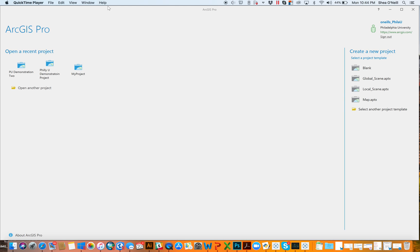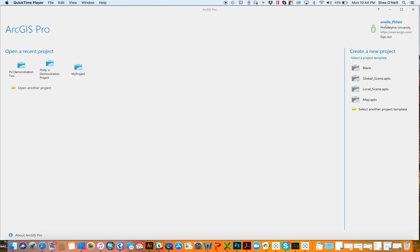So when you open ArcPro, it probably won't look like mine. Only reason is because I signed in already. It'll be the first thing you're prompted to do is to sign into your ArcGIS online account. If you do not have one, or you don't know what that is, then you're probably a couple steps too far ahead here with ArcPro as the real beauty of the software is that it is allowing you to essentially integrate what you can get on a desktop, and what you can get on ArcGIS online.